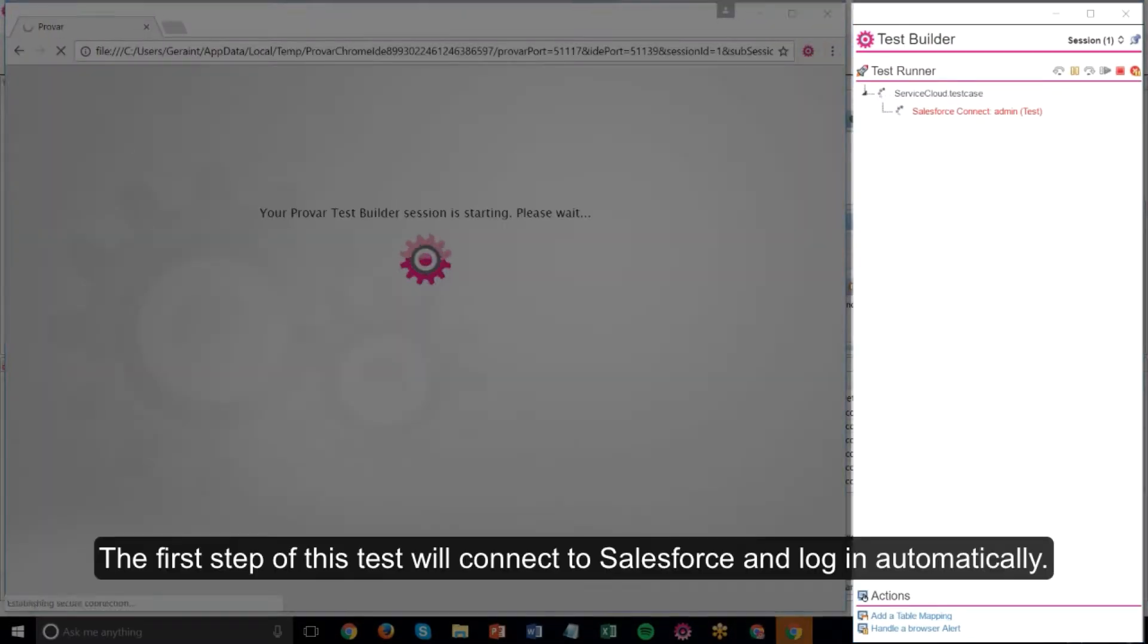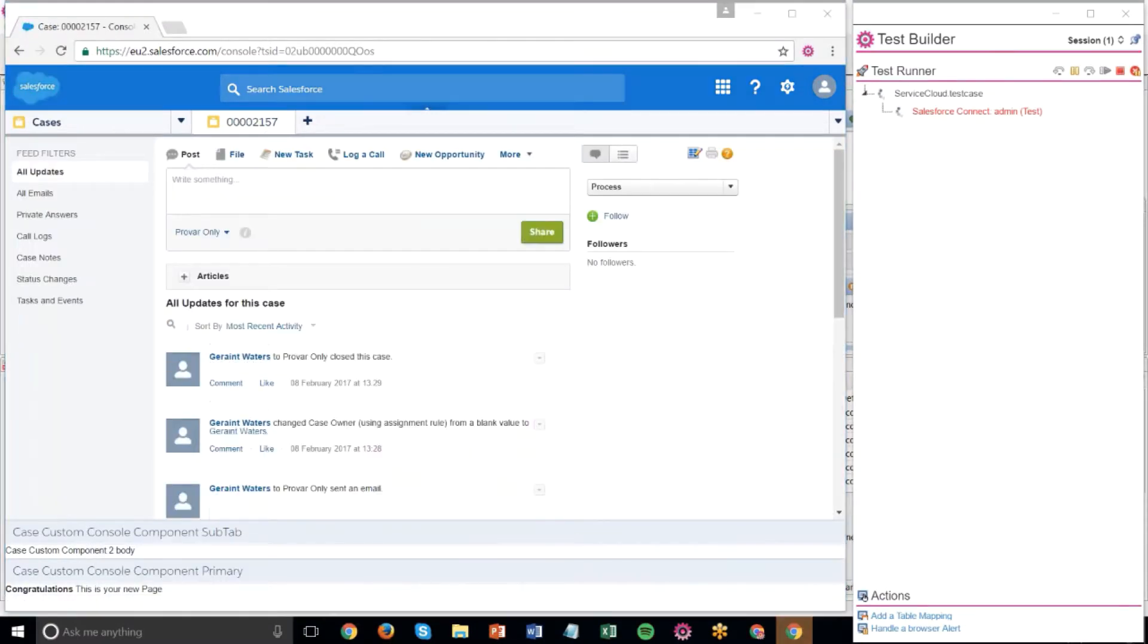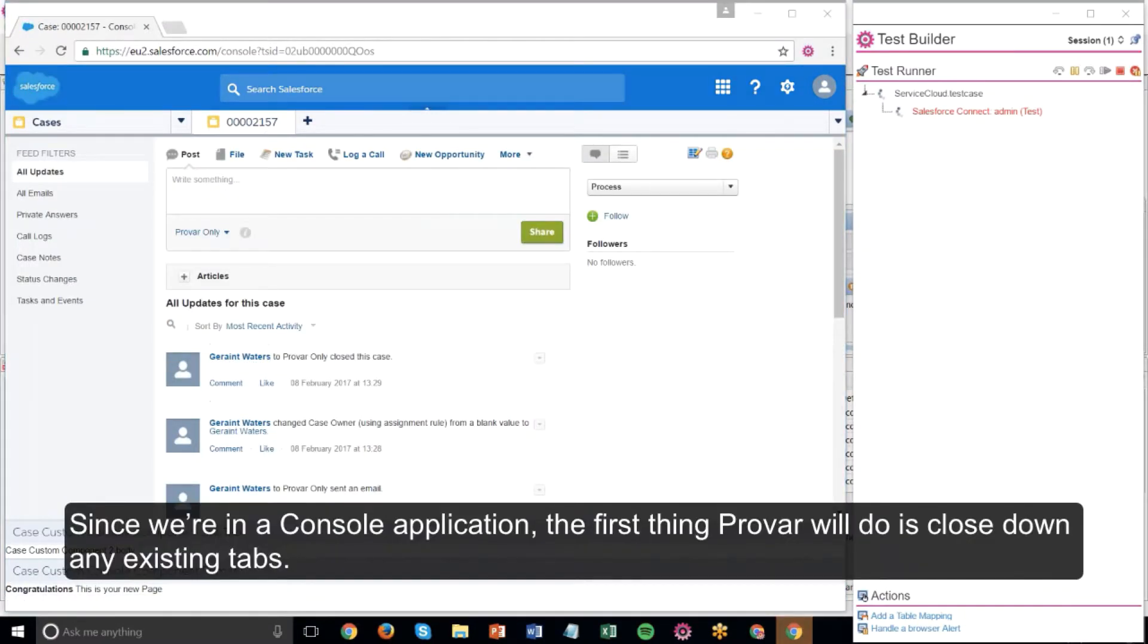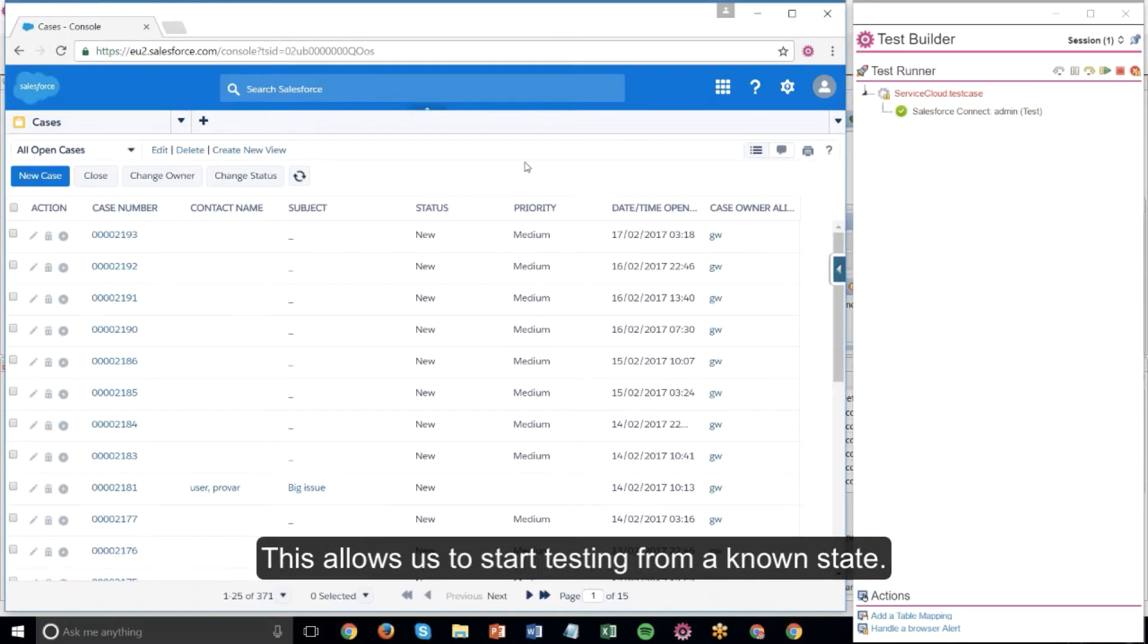The first step of this test will connect to Salesforce and login automatically. Since we're in a console application, the first thing Provar will do is close down any existing tabs. This allows us to start testing from a known state.